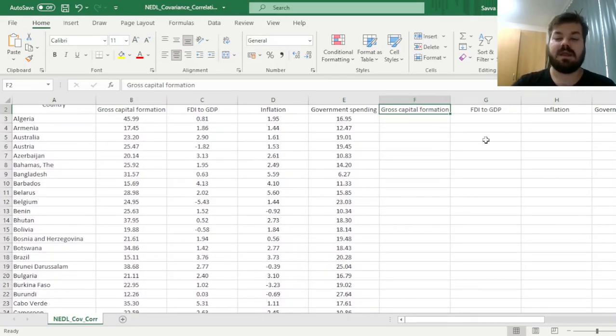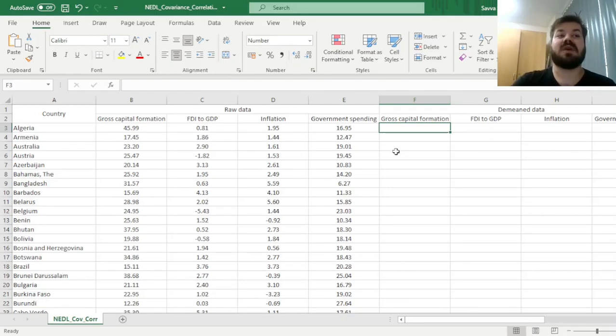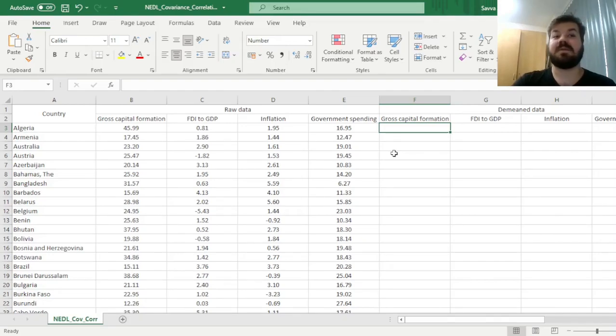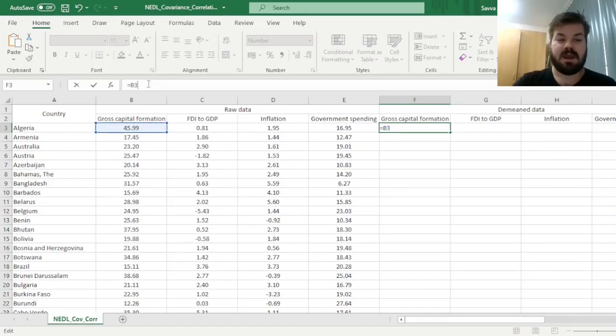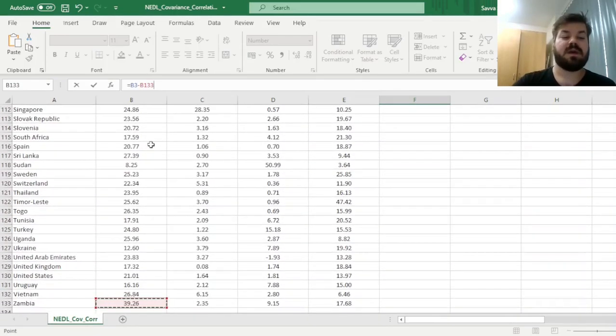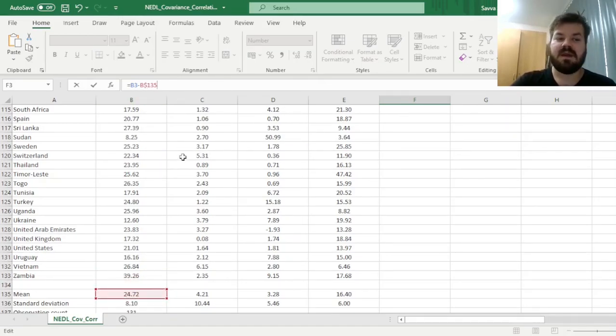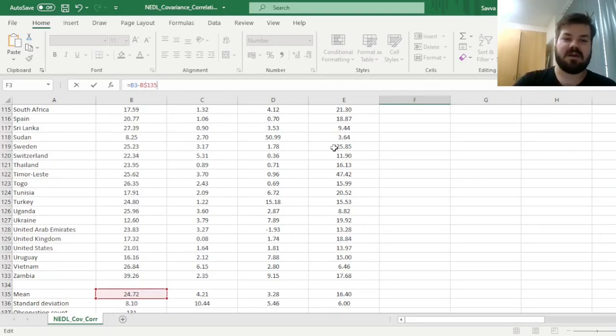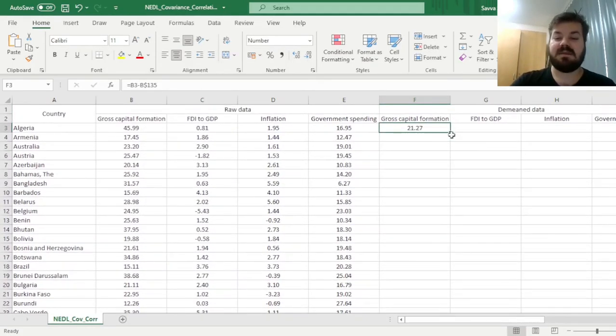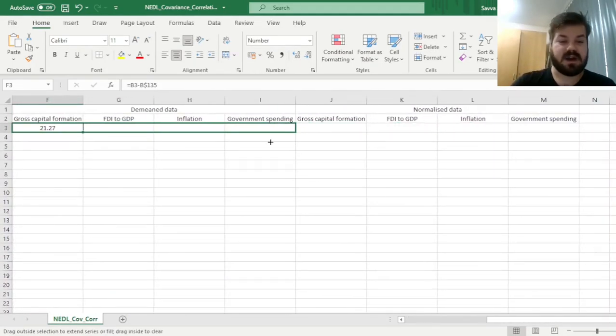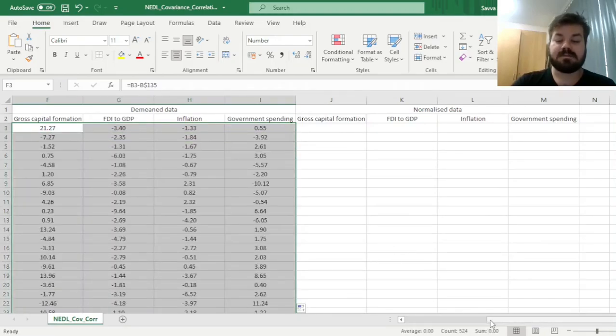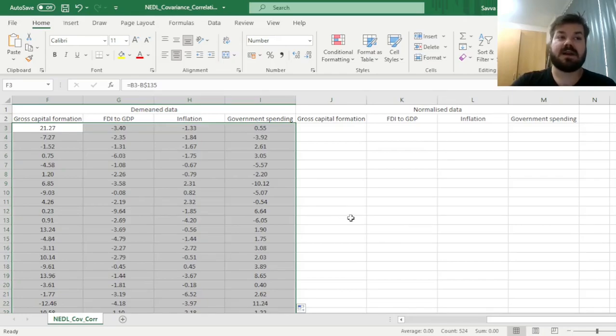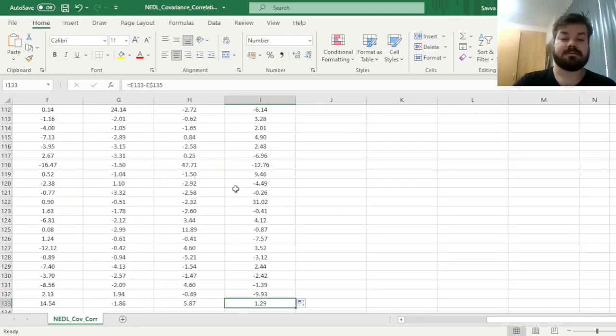For the covariance matrix, we need demeaned data, meaning we subtract the average from every observation for each variable. We refer to each observation and subtract the averages we calculated with rows locked and columns not locked, since we want the average to be variable-specific but subtract the same average for different observations of the same variable. We drag across for all four variables and down. A sanity check is that you should have a sum and average of zero across all four variables.